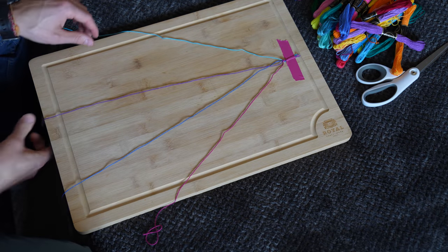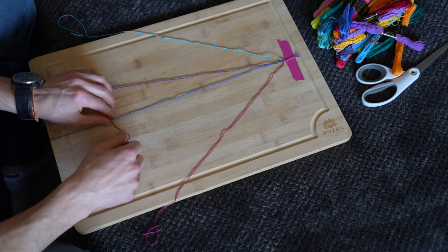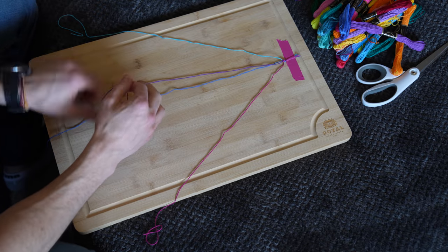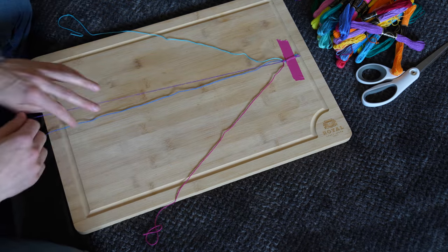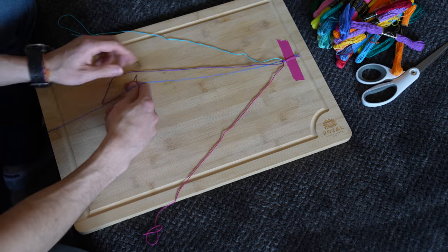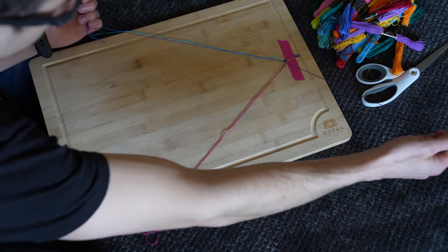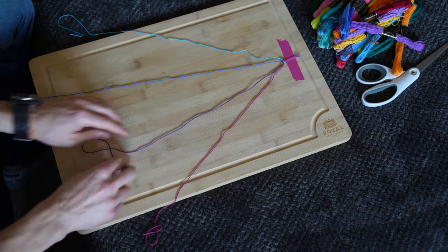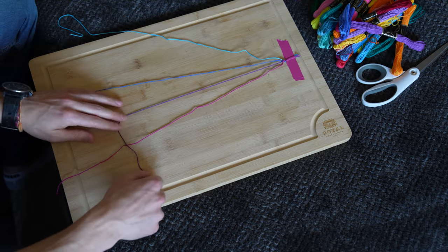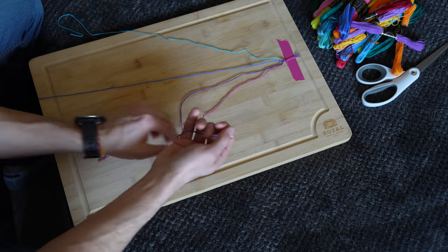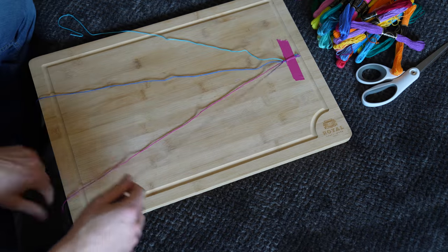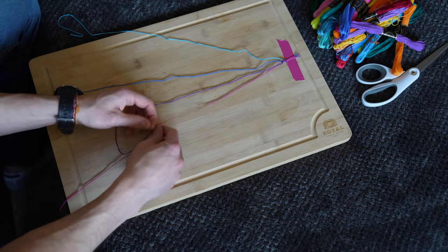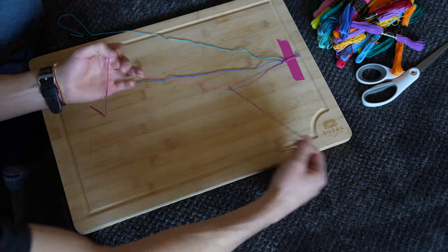Now it moved over one, so now you take the purple one again to this next blue one. Four knot, cinch it tight. Four knot, put it under, cinch it tight. Now the furthest one on the right again. Four knot, put it under, cinch it tight. Four knot, put it under, cinch it tight.